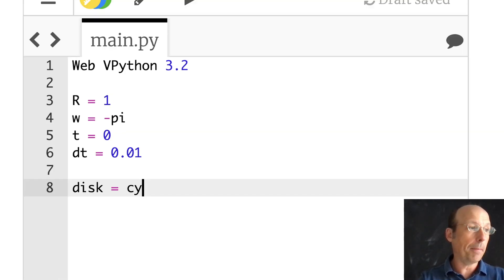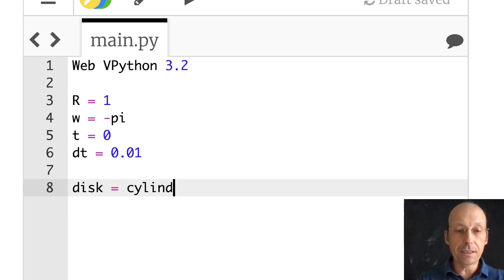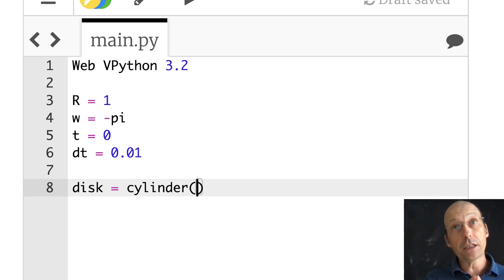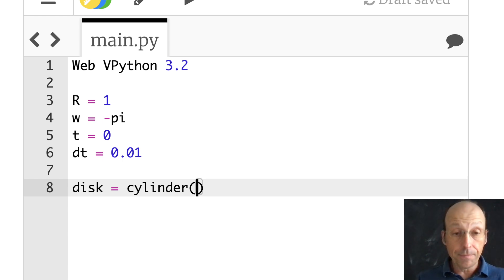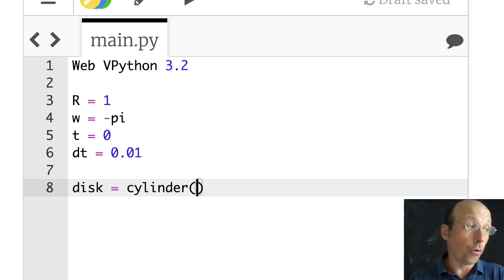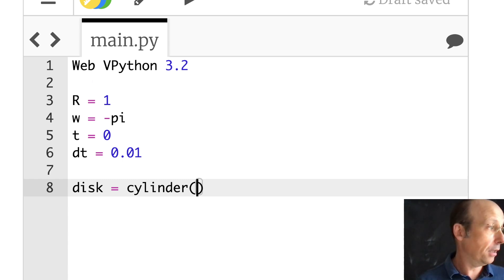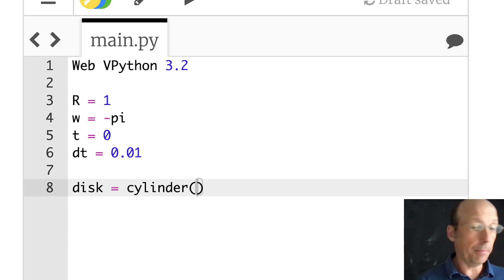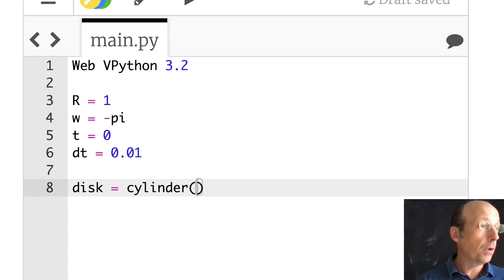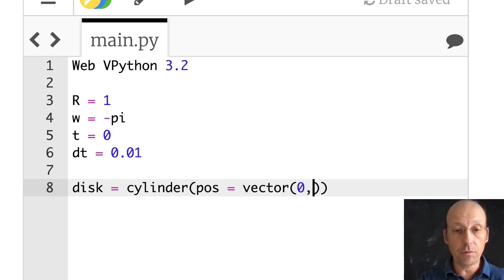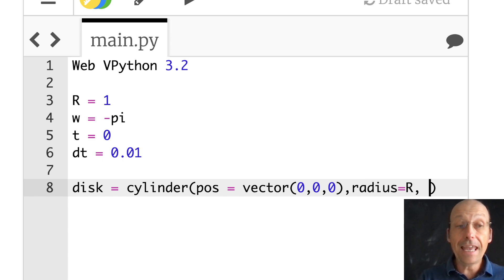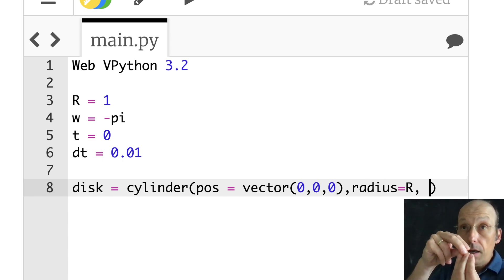The disk is an object of type cylinder. The cylinder has a couple of properties: position, radius, and axis. Let's put it at the origin — position equals vector(0, 0, 0), radius equals r. Web VPython has x and y in the horizontal and vertical, and z comes out. Let's put axis equals vector(0, 0, negative r over 10). Let's just try it.